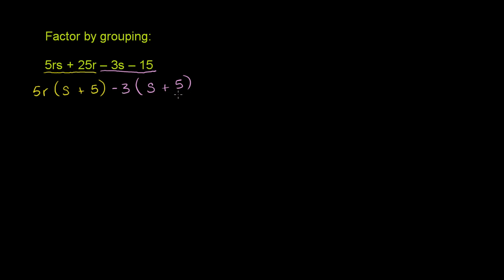And then something interesting might pop out at you. You can always verify that you factored this properly by distributing each of these expressions, distributing the 5r times s plus 5 and the negative 3 times s plus 5. You'll get exactly this. But something maybe jumped out at you just now. You have 5r times s plus 5. Then you have negative 3 times s plus 5. So now, this expression,